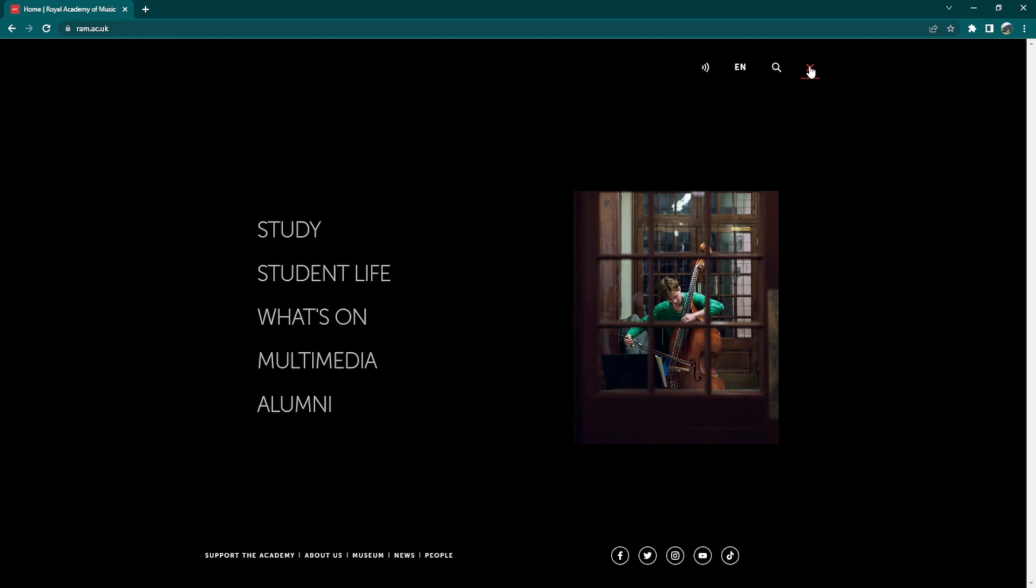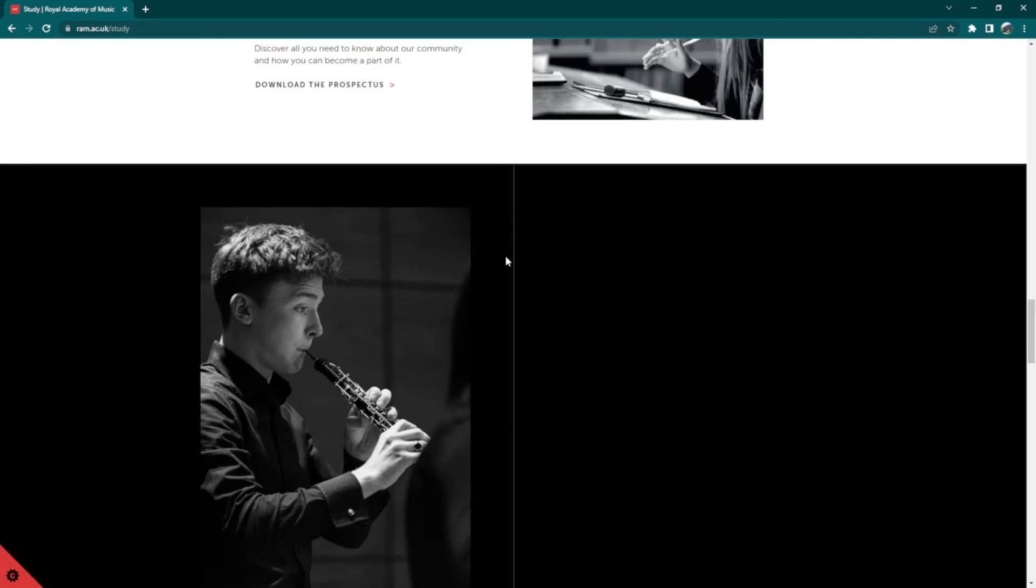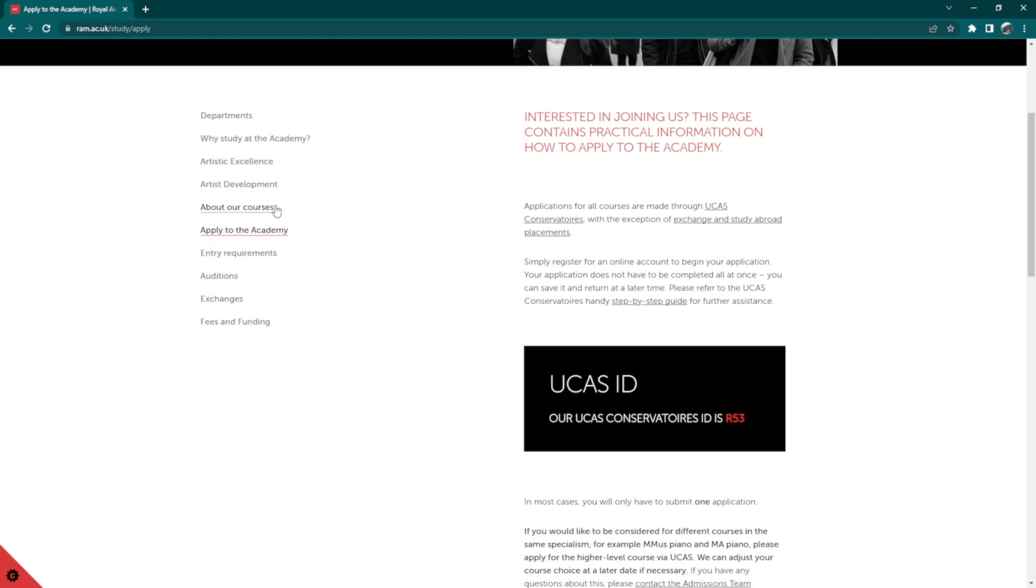Scroll down and click on Apply below the How to Apply section. Here, you may scroll down again and click on About Our Courses for details on the programs offered at Royal Academy of Music.